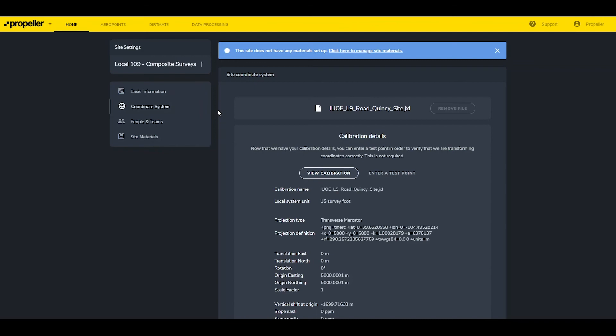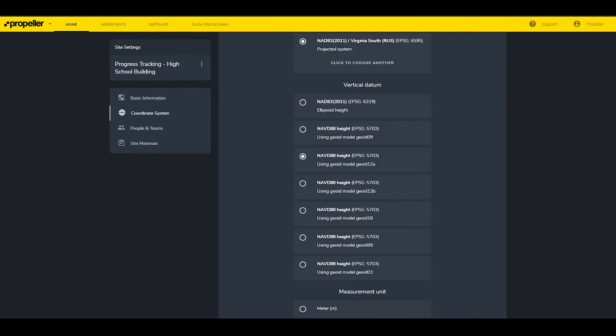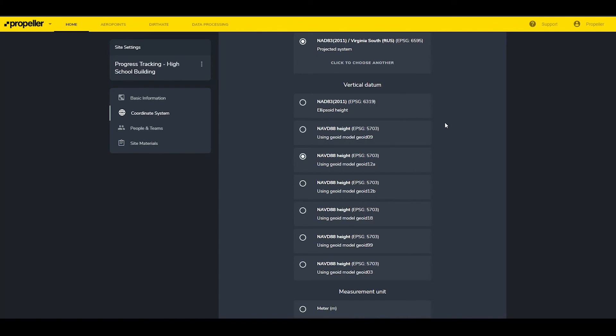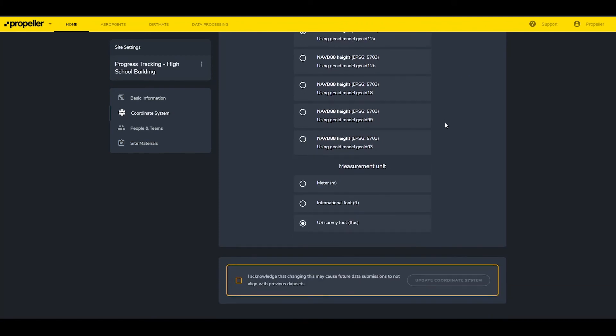It also allows a user to enter a test point to check the calibration. Sites created in a published coordinate system show the currently selected horizontal and vertical datums along with the survey unit. These can be changed but will adversely affect the historical accuracy of the datasets.